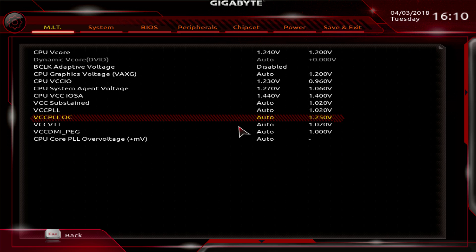On liquid nitrogen, you crank this voltage way up depending on what generation of CPU — there are a bunch of variables — but basically you're going to be running a lot of VCCPLLOC if you want the CPU to work all the way down to minus 190, minus 195 degrees centigrade, which is where liquid nitrogen boils. So if you want to run Kaby Lake, Sky Lake, or Coffee Lake full pot, you'll be setting VCCPLLOC well beyond stock.